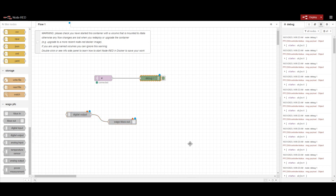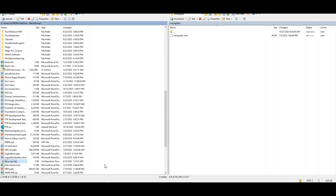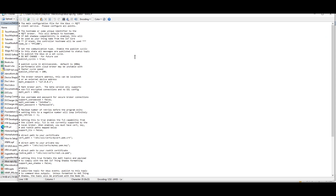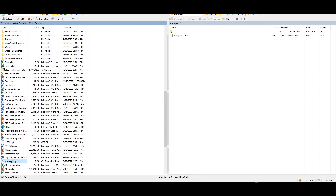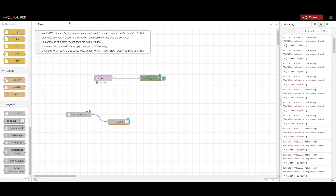We have the 'kbus in' node for inputs and the 'kbus out' node for outputs. Since I am selecting a digital output, I will use kbus out and configure the digital output card in Node-RED. In the kbus out node configuration, we set the node ID as 'pfc200' — this matches what is set in the kbus API configuration file. It is very important that the node ID is the same in both places. Once configured and we click done, this configuration is complete.